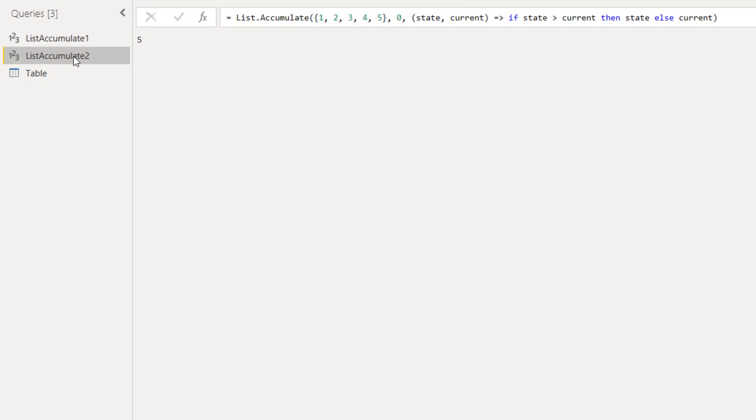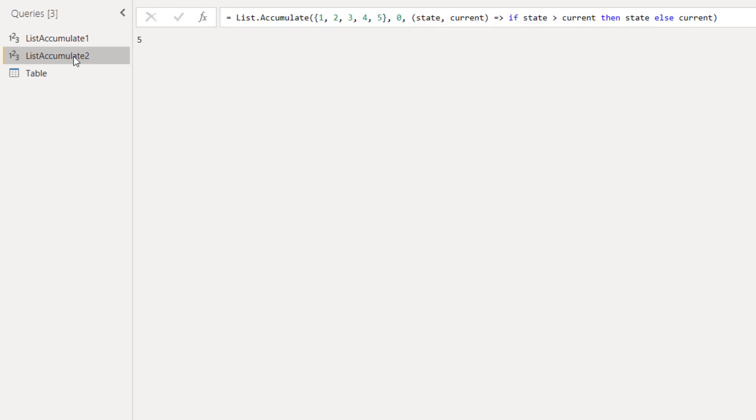The second observation is related to these terms. State and current are just used to easily identify what each one does. But you can replace these names for whatever you want, like x and y for example.